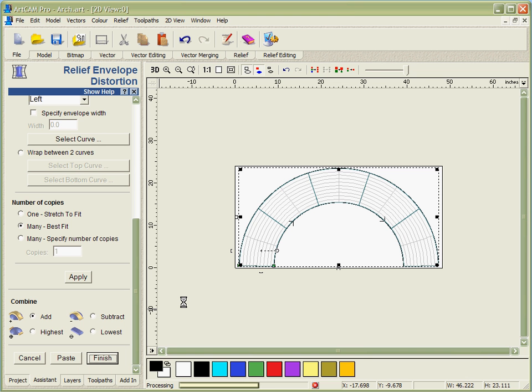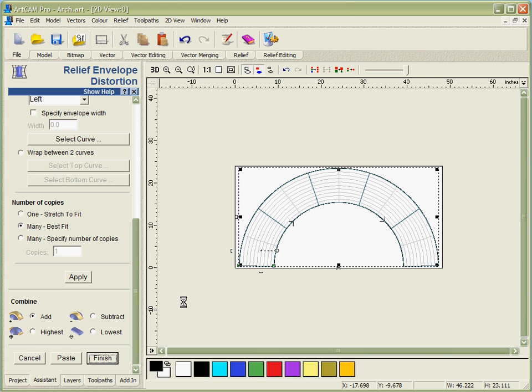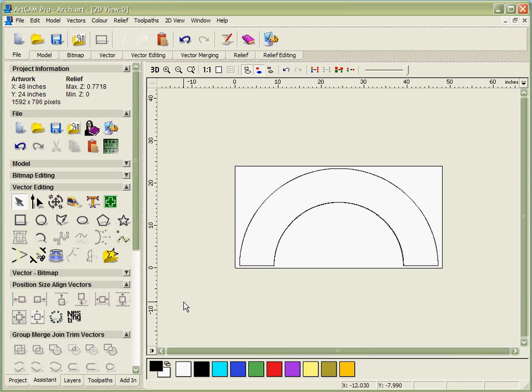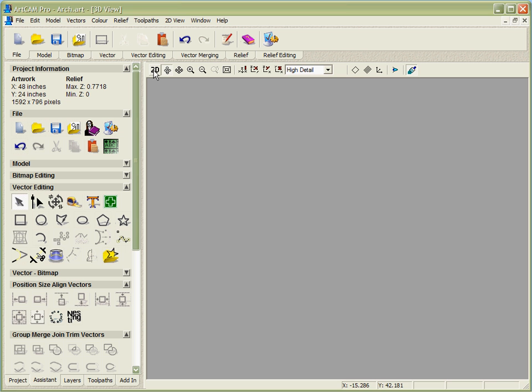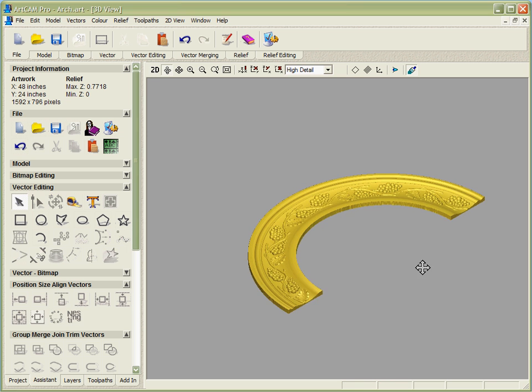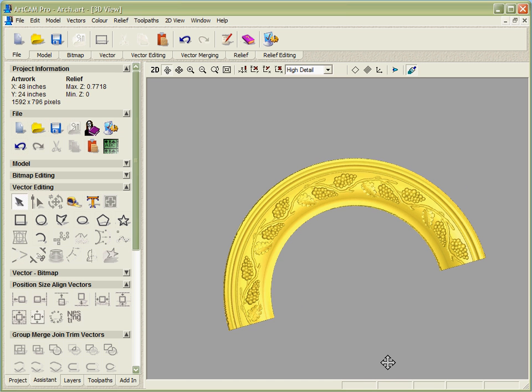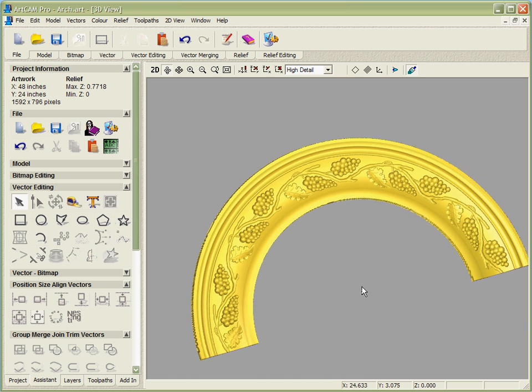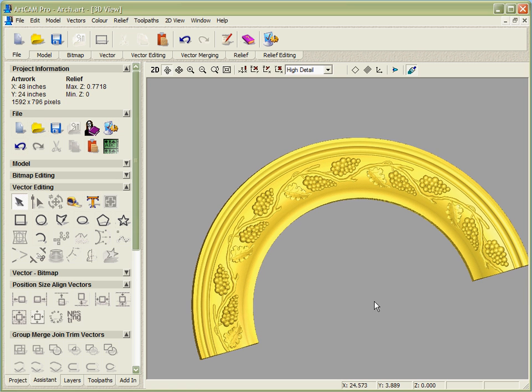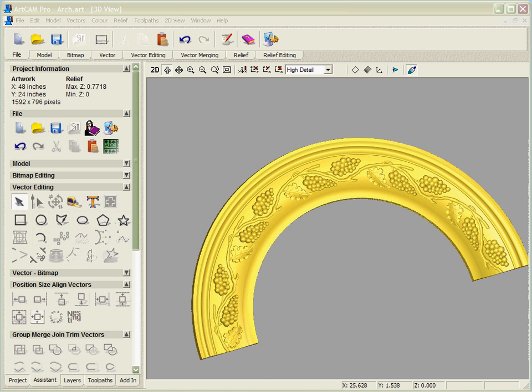This is a tremendously powerful function. When you think that you can now take any ArtCAM model that you generate, whether it's something you've built yourself or scanned or something that somebody else has modelled, and you can distort it in order to create new designs within your part. If we look at the grayscale, there's the finished view. We can go into the 3D and you can see the full part that we've got now from that design is this arch that's been created.